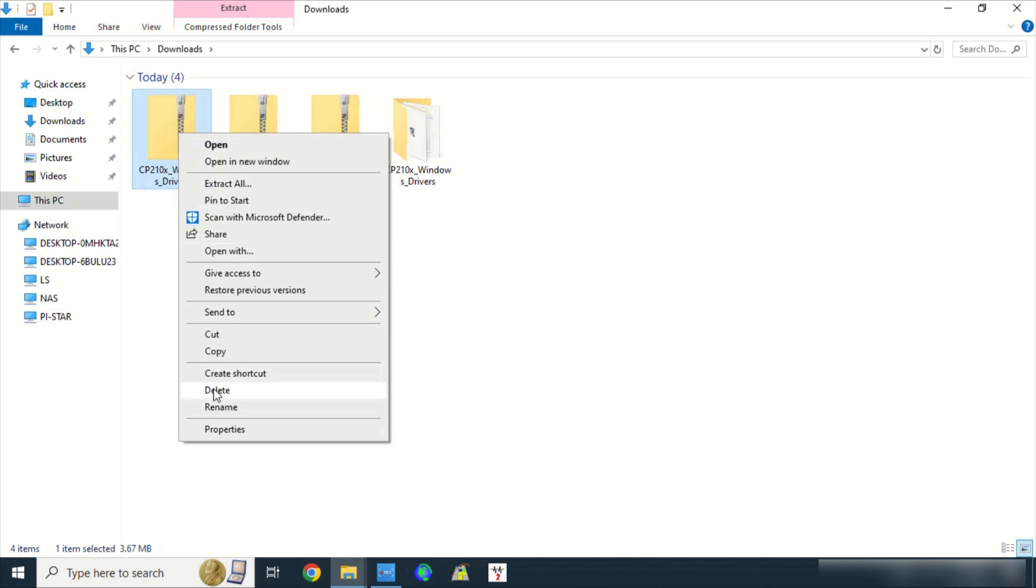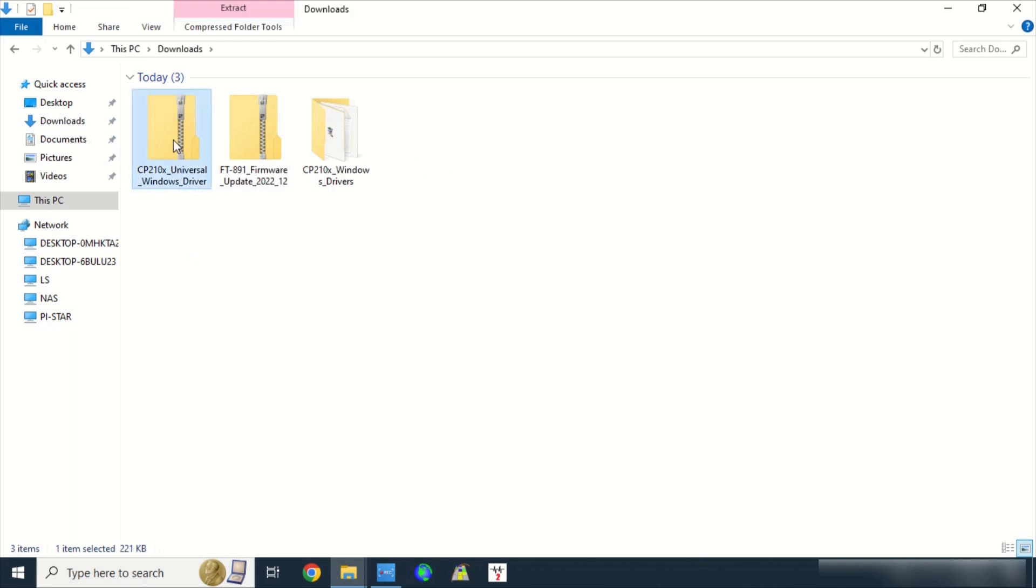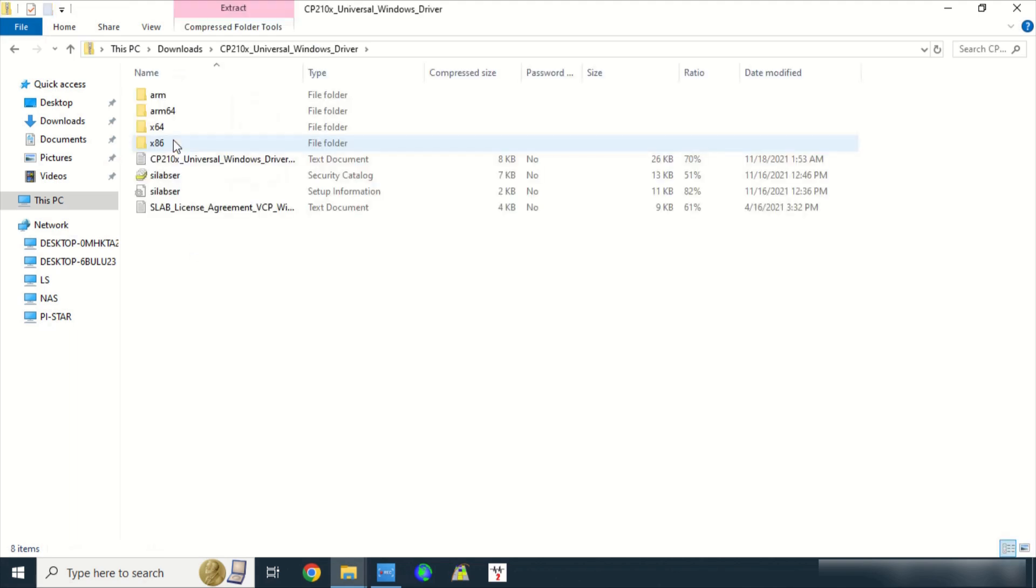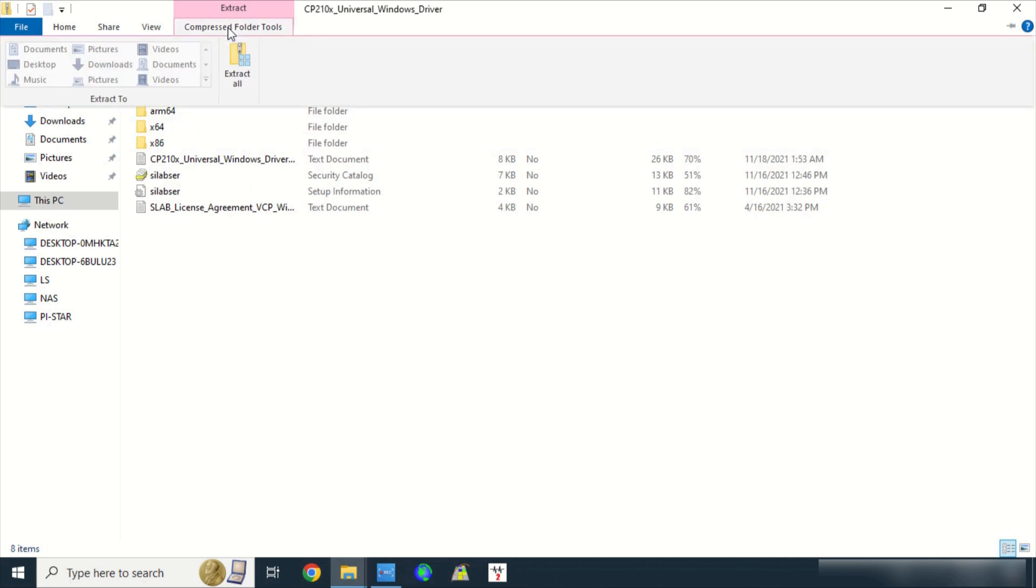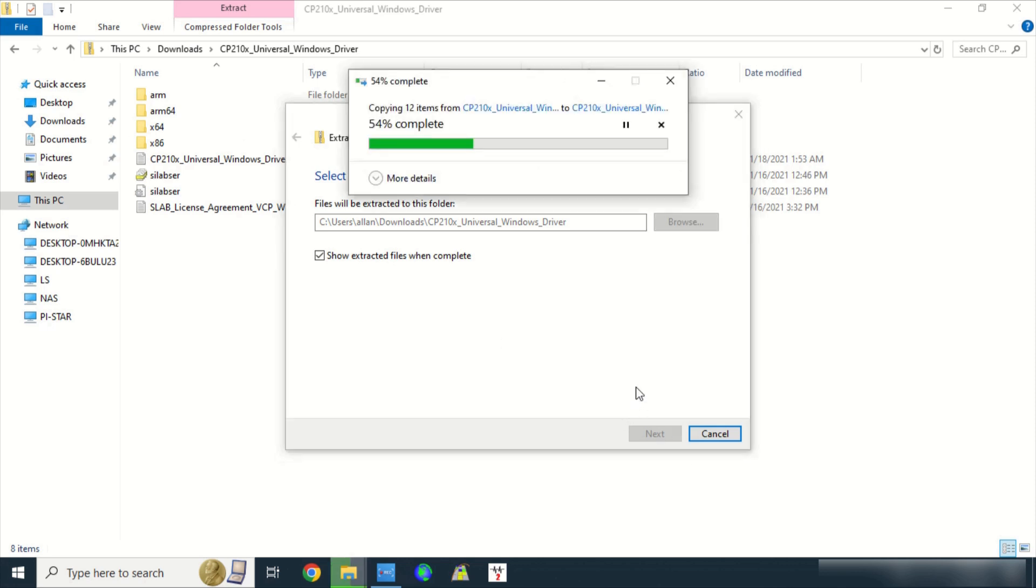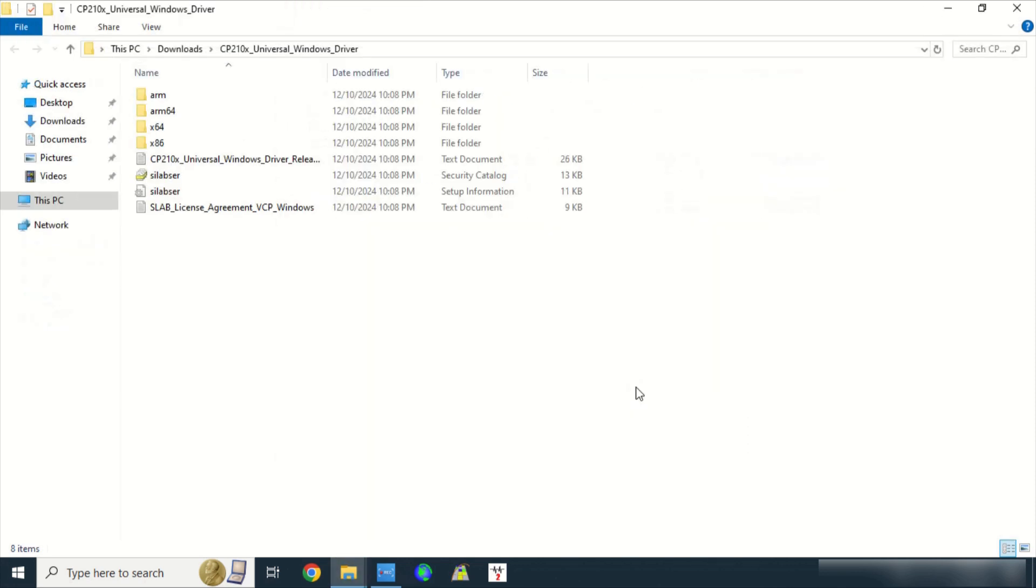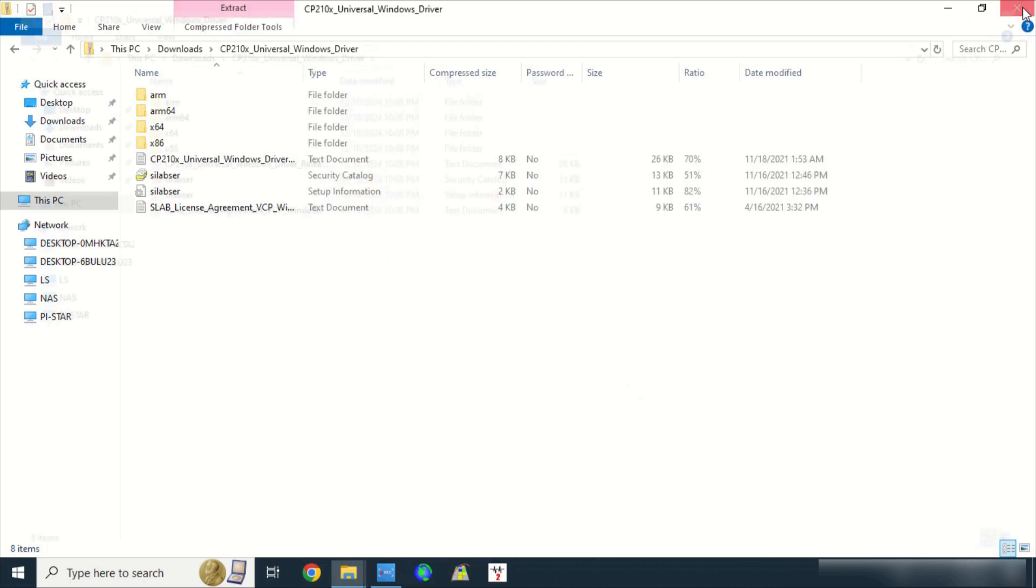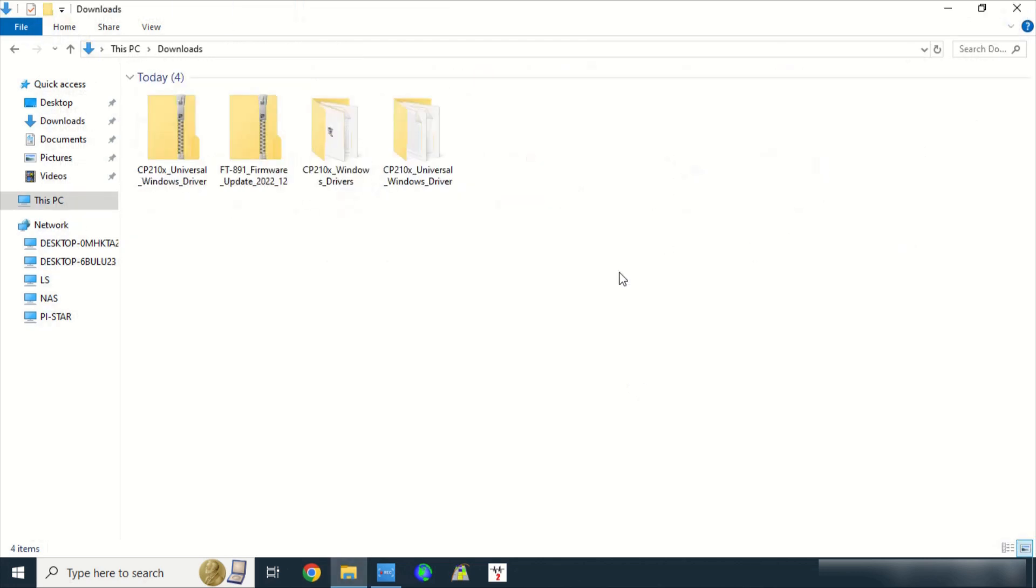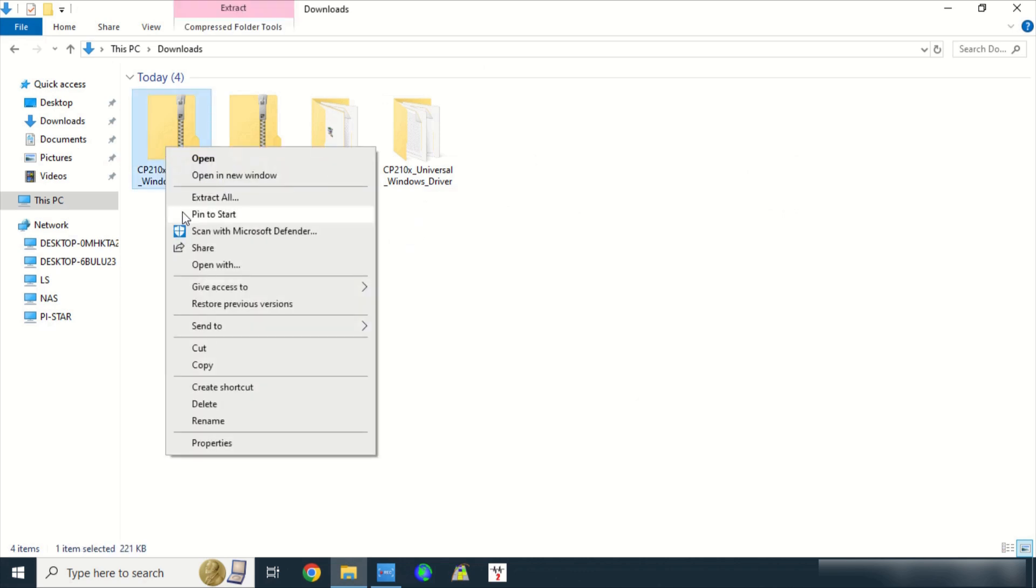Click on CP210X Universal Windows Driver Compressed Folder, go to Compressed Folder Tools, click on Extract All. Accept the default path, click on Extract. A new uncompressed folder was added. You can now delete the zipped or compressed folder.